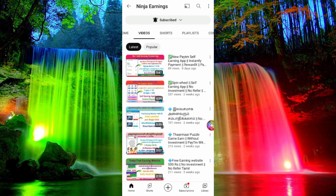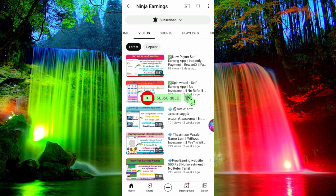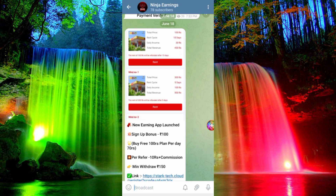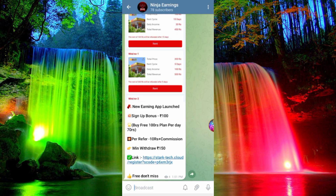You can see how you register and work in this earning website. Subscribe to our channel and click on the bell icon. If you want to join our channel, you can also join in this earning website. If you join our channel, you can join instantly.